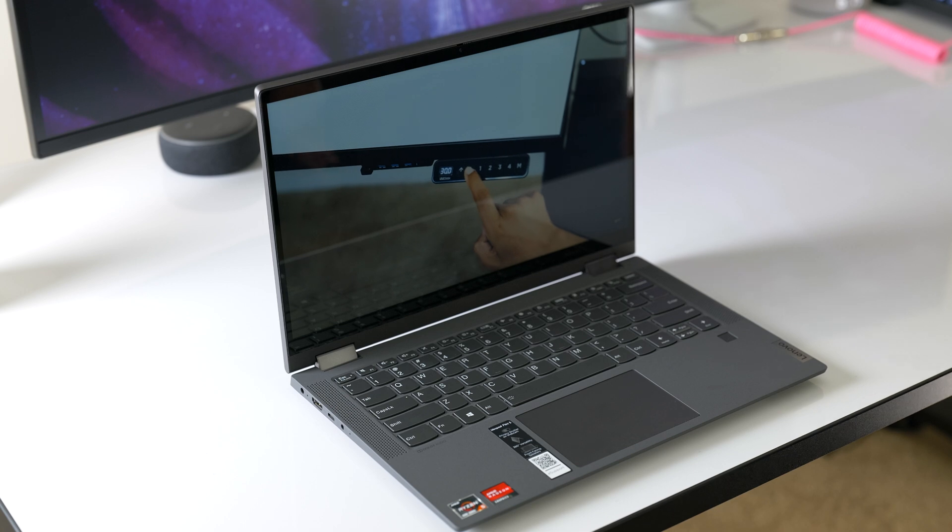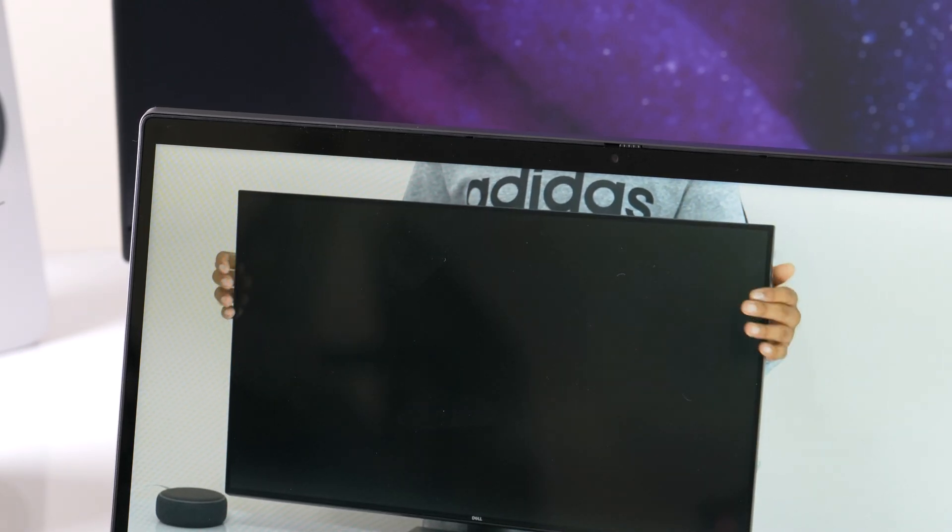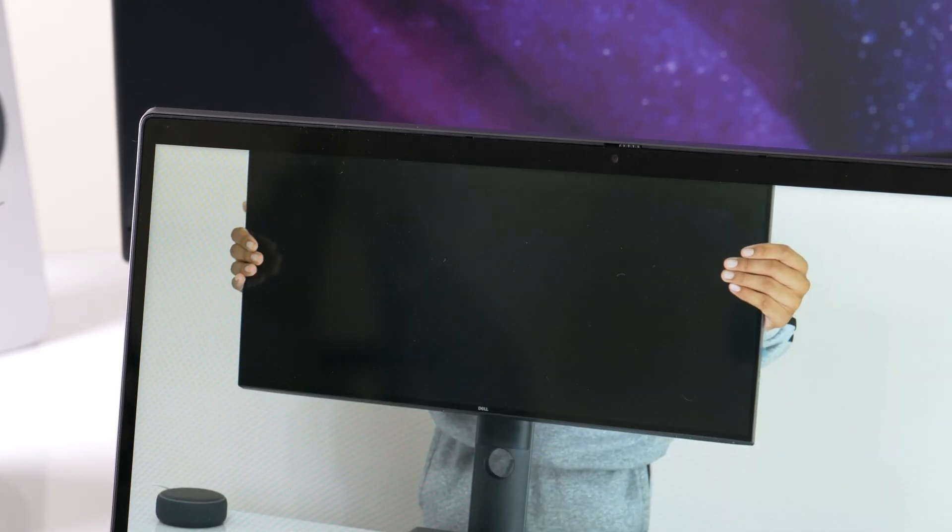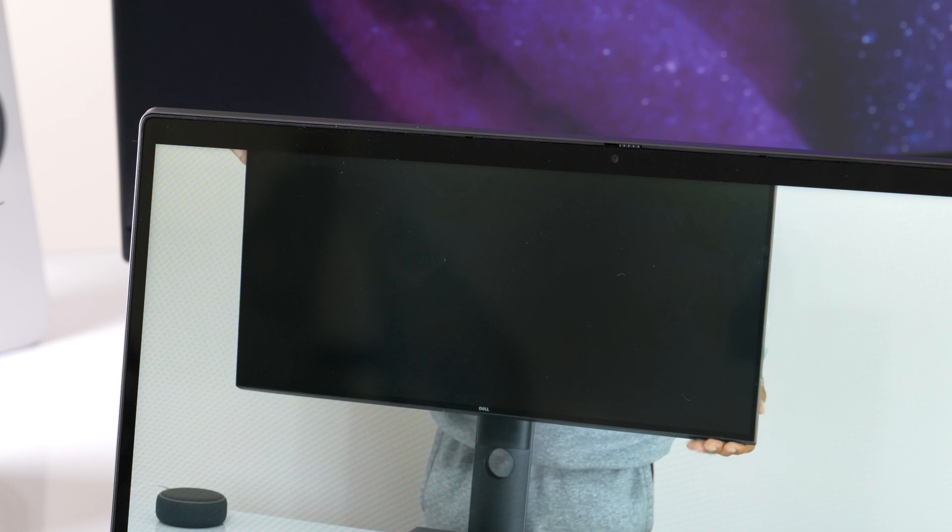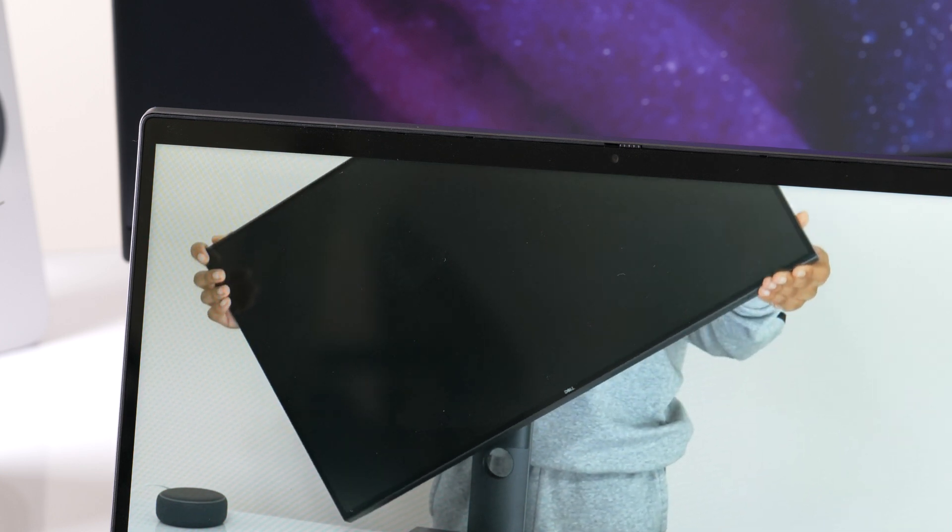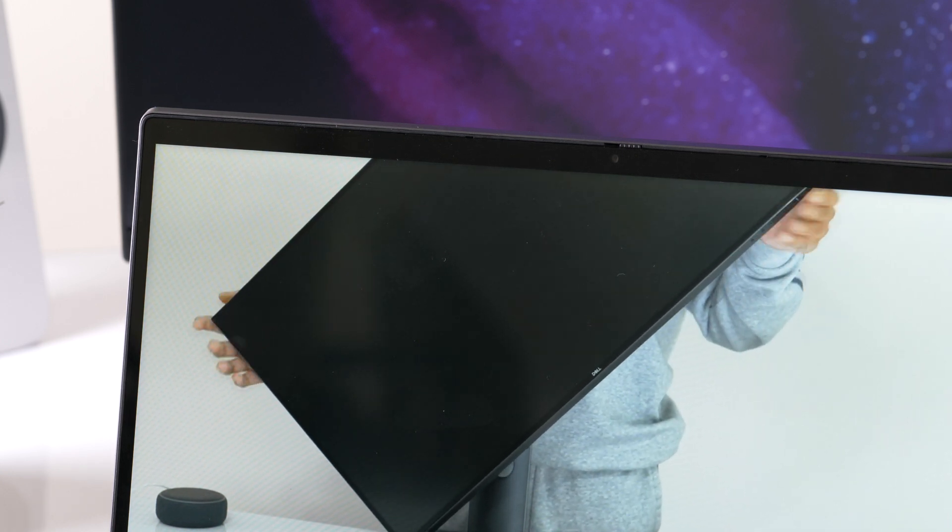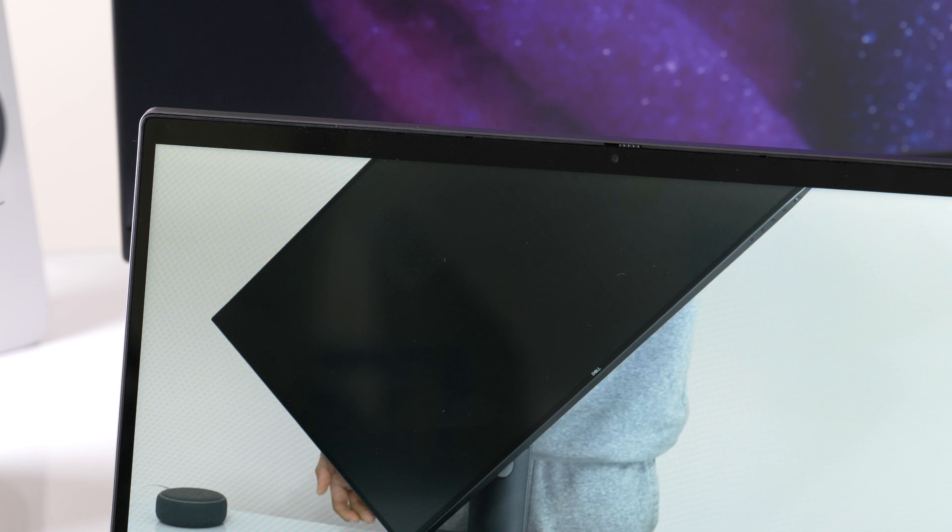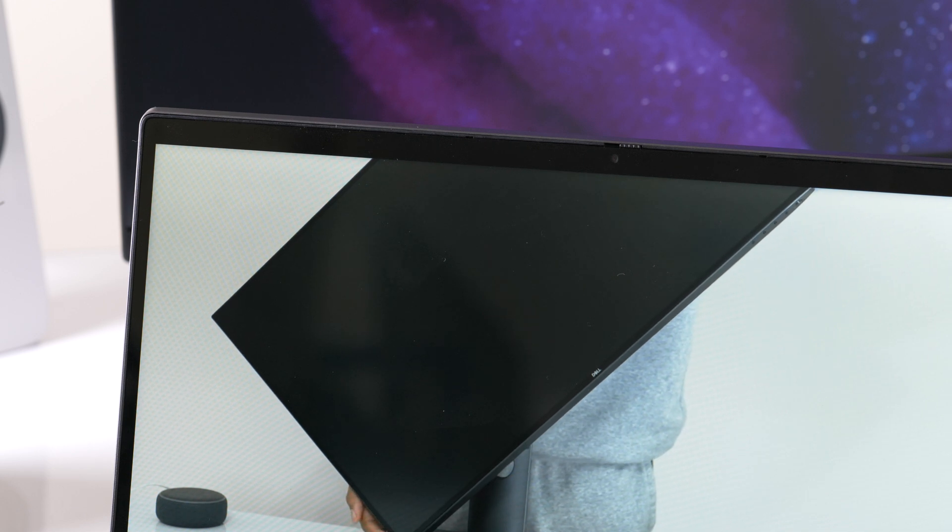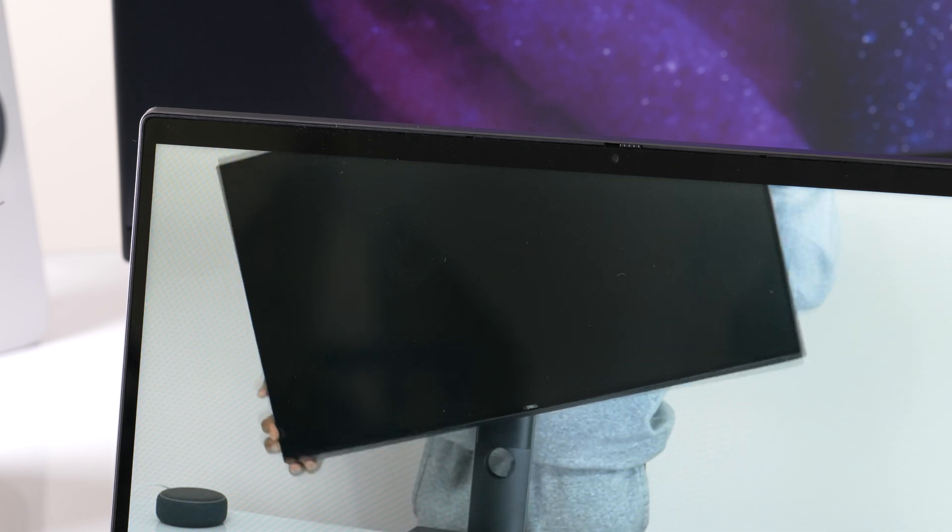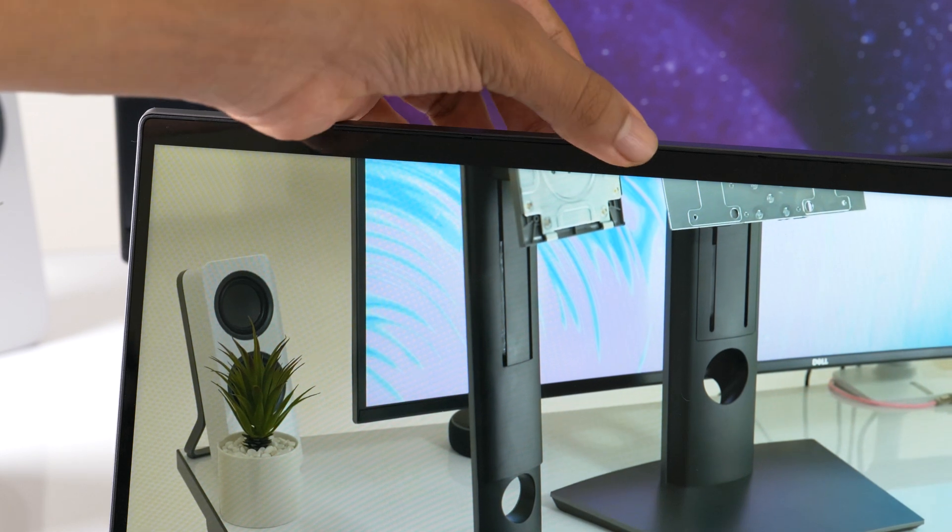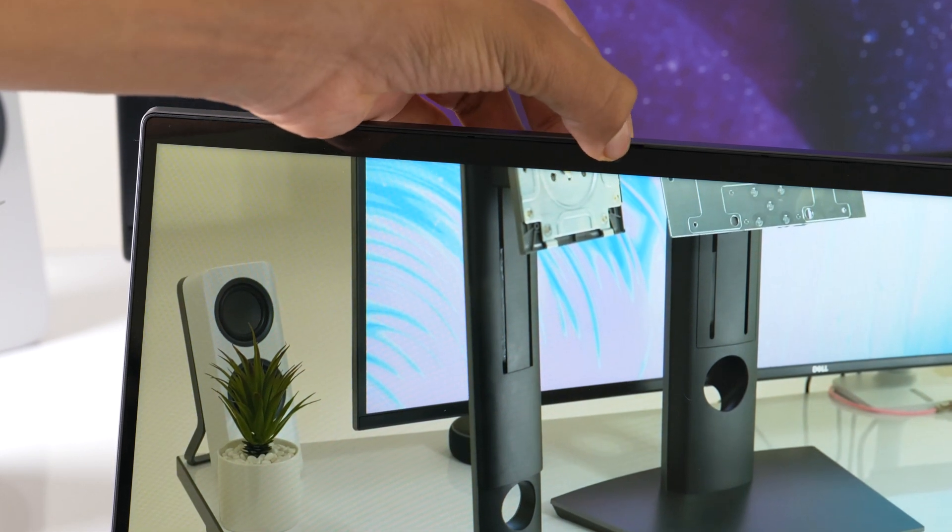So up top, we have a 720p webcam with a physical shutter. The quality is just like almost every other HD laptop webcam, so it's good for web conferences and video calls. Whenever you're done with your Google Meets and your Zoom calls, you can easily engage the privacy shutter.